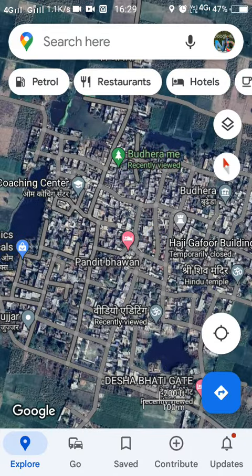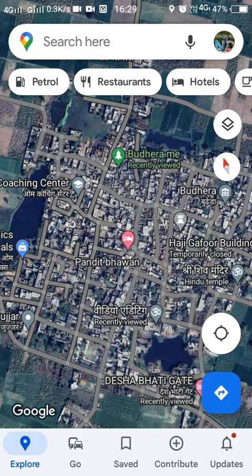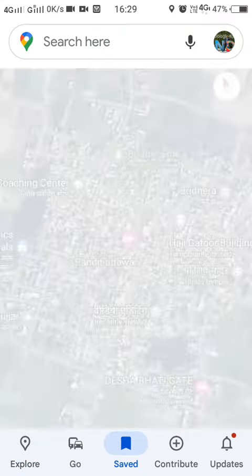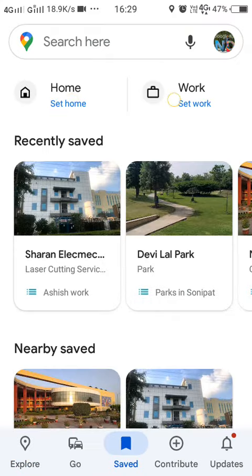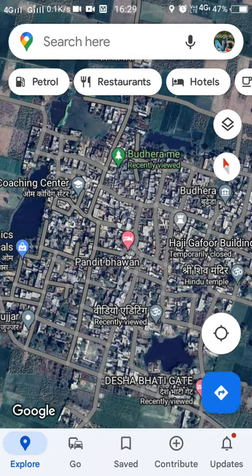As per Google Maps, you cannot add any private property like a home on Google Maps. You can add them directly — there is the option to add your home and work. Let's see how we can report these listings on Google Maps.